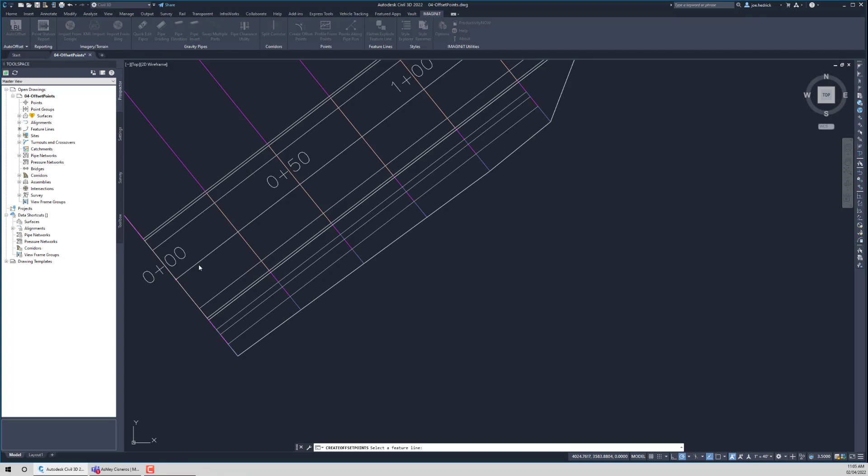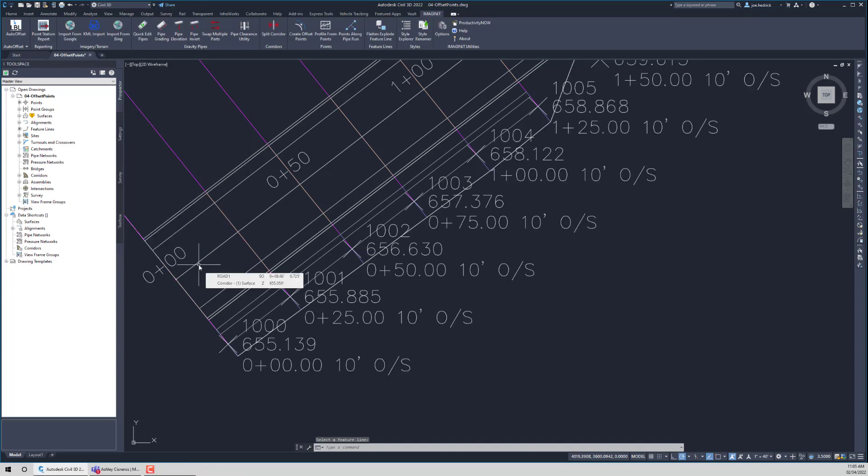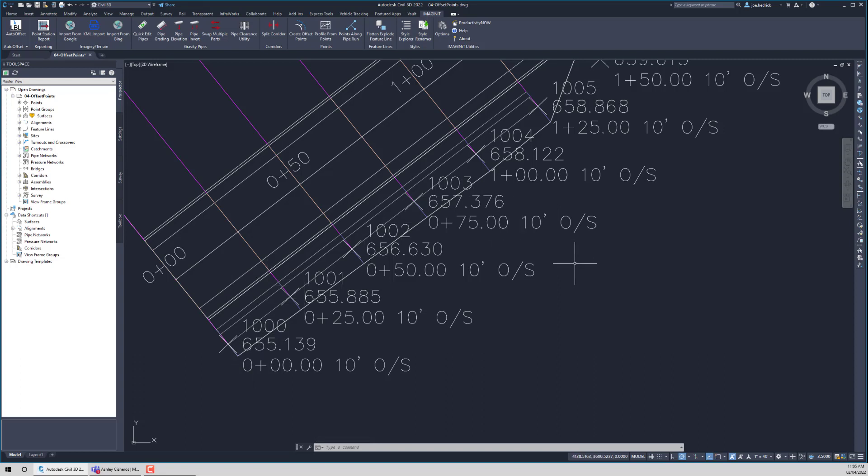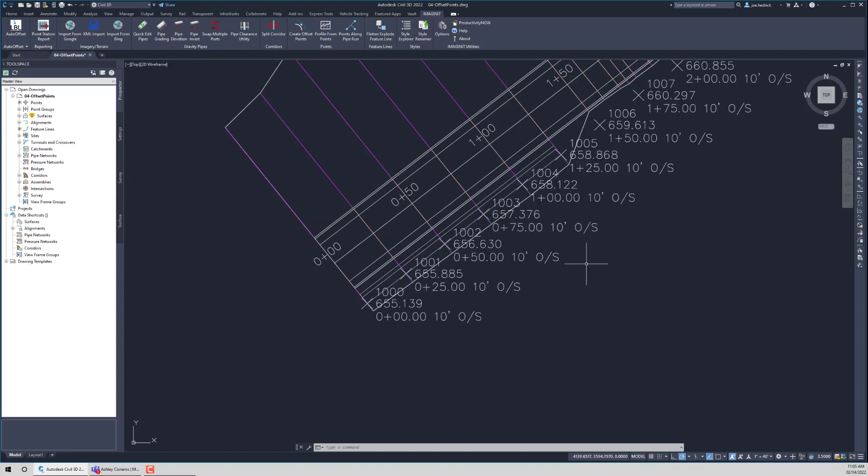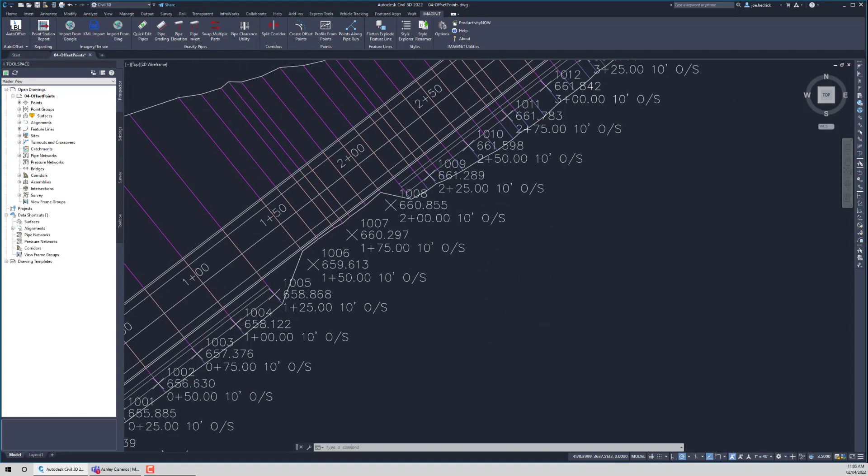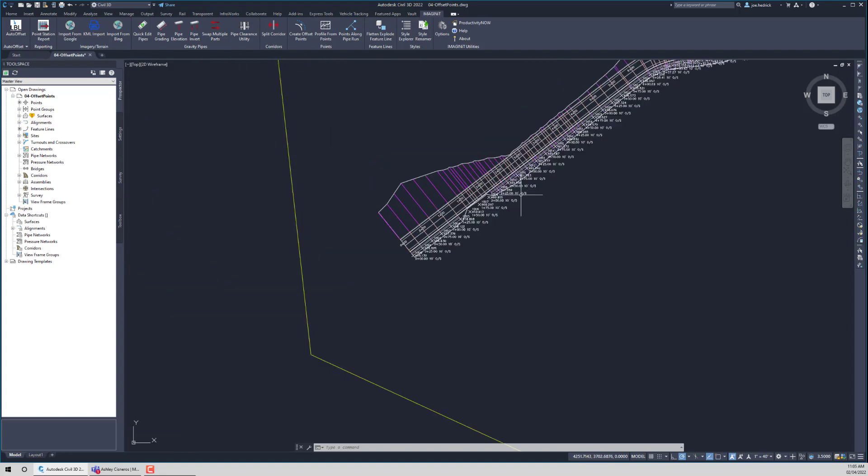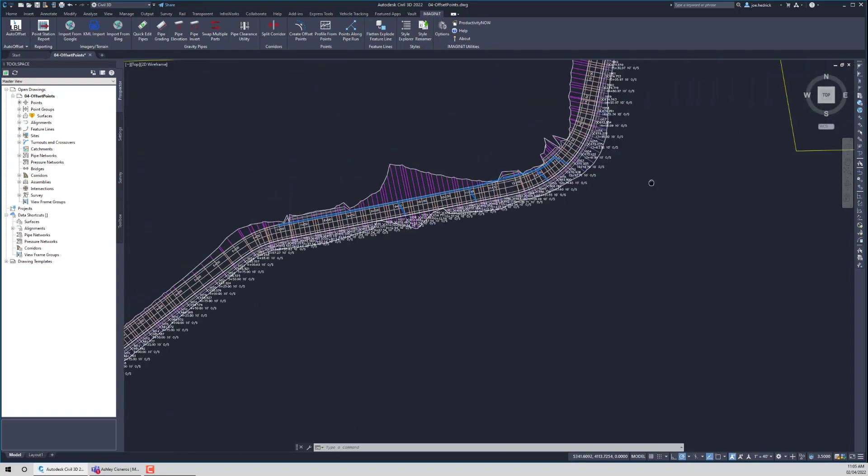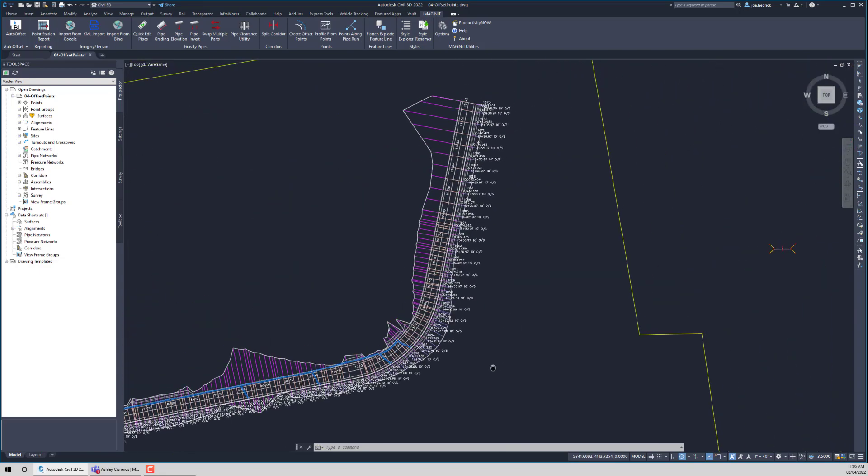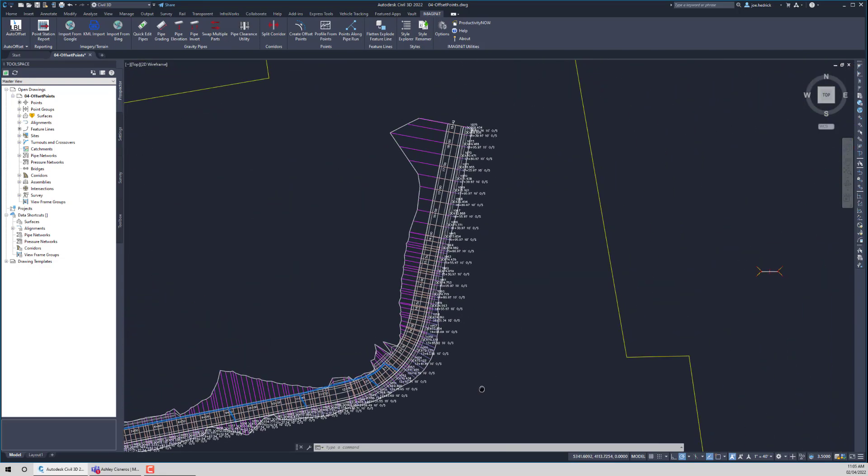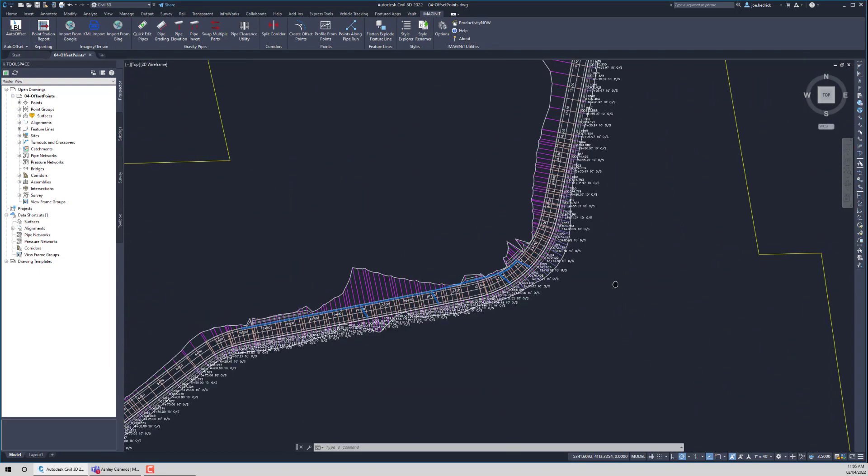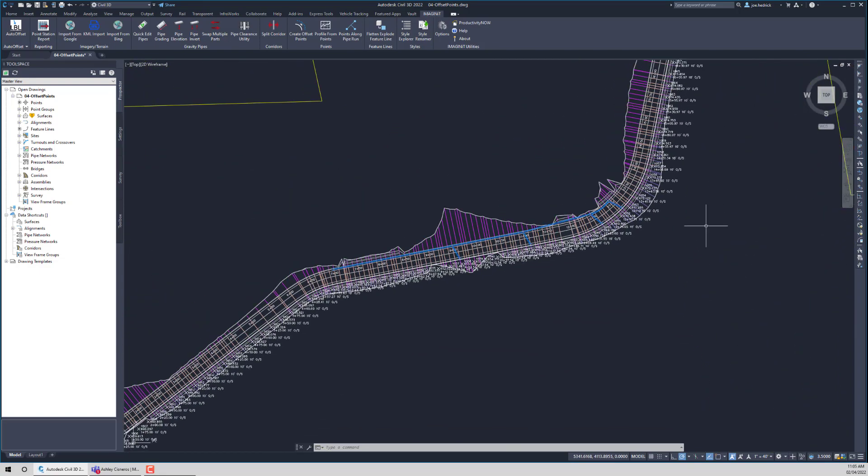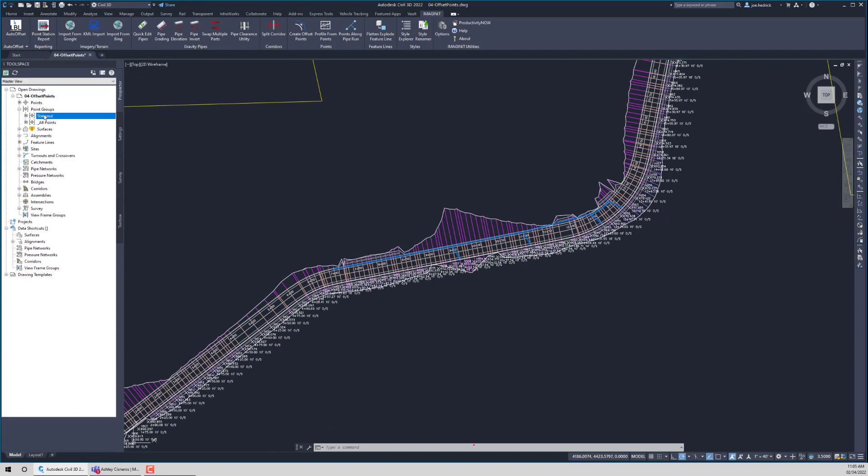So just by simply hitting OK, the routine is going to chug through and you can start to see the points that it generated, starting at 1,000, going all the way through. So there's our point descriptions. If we zoom out, it did all of them, all the way to the end of that feature line. If we look at our point groups, here's our stakeout point group as well.